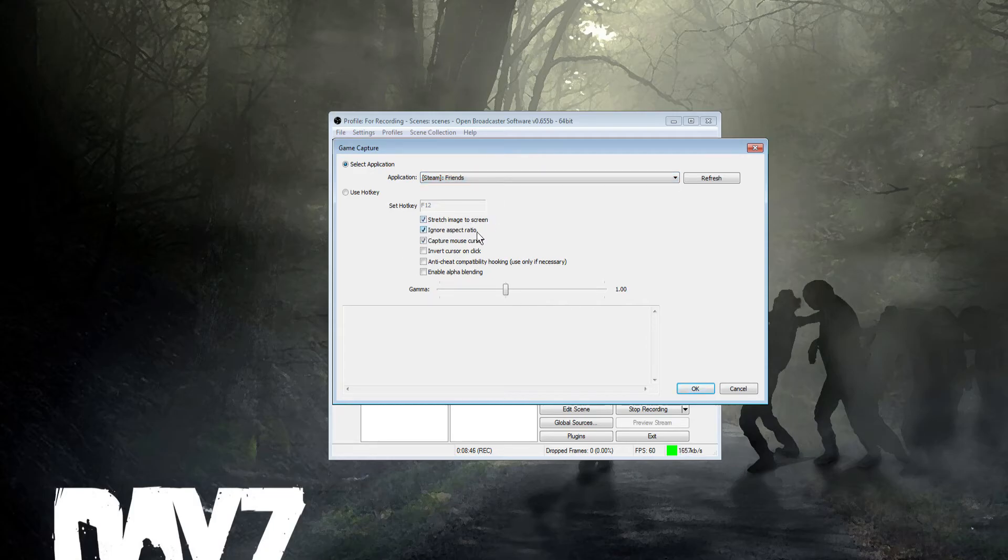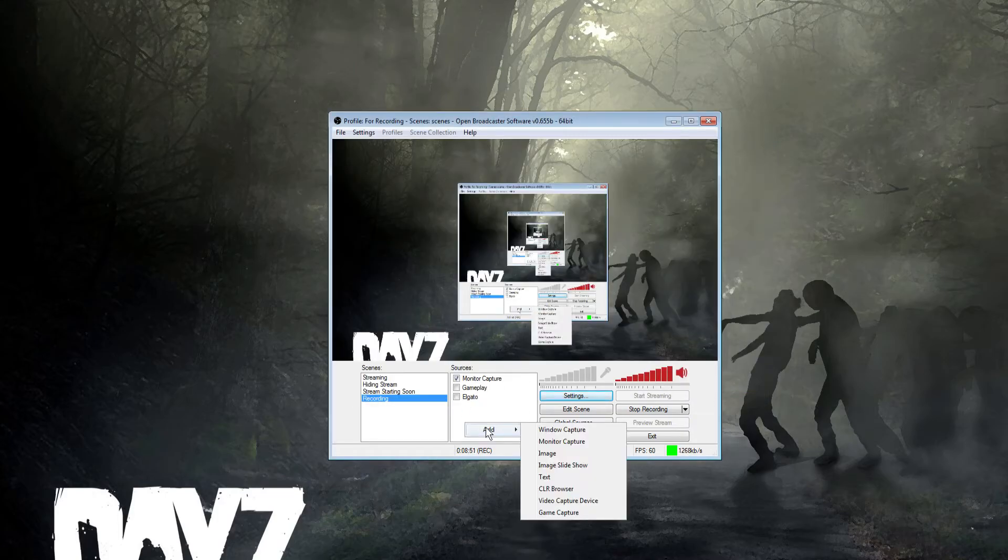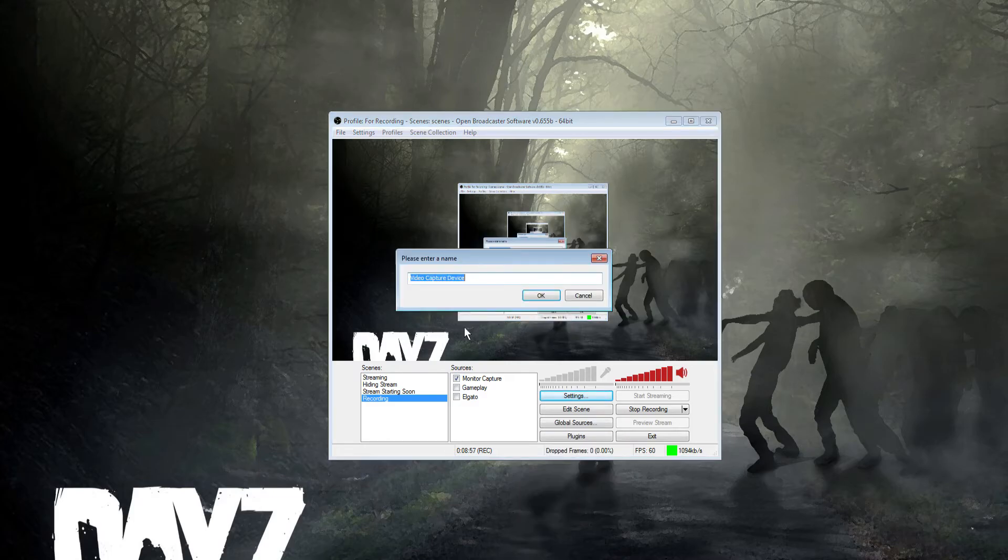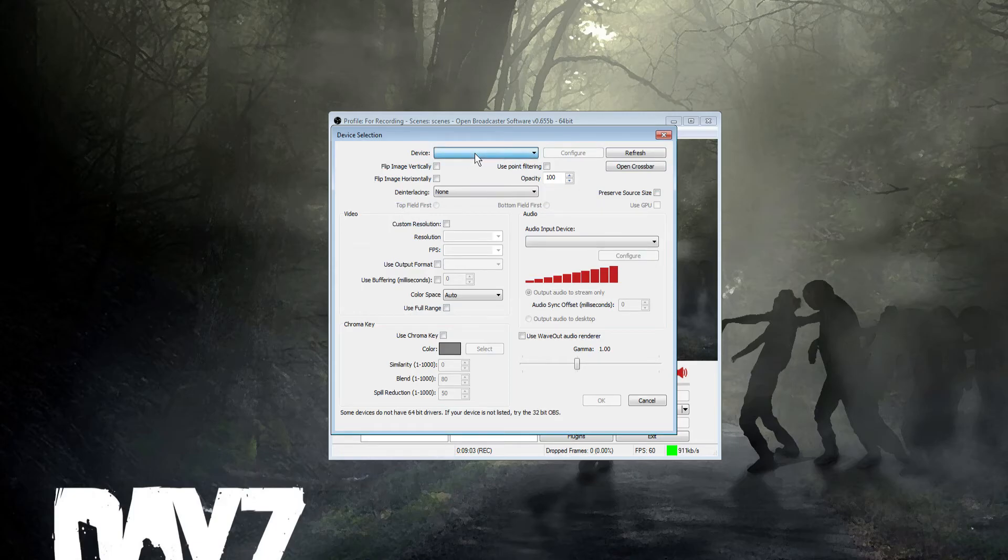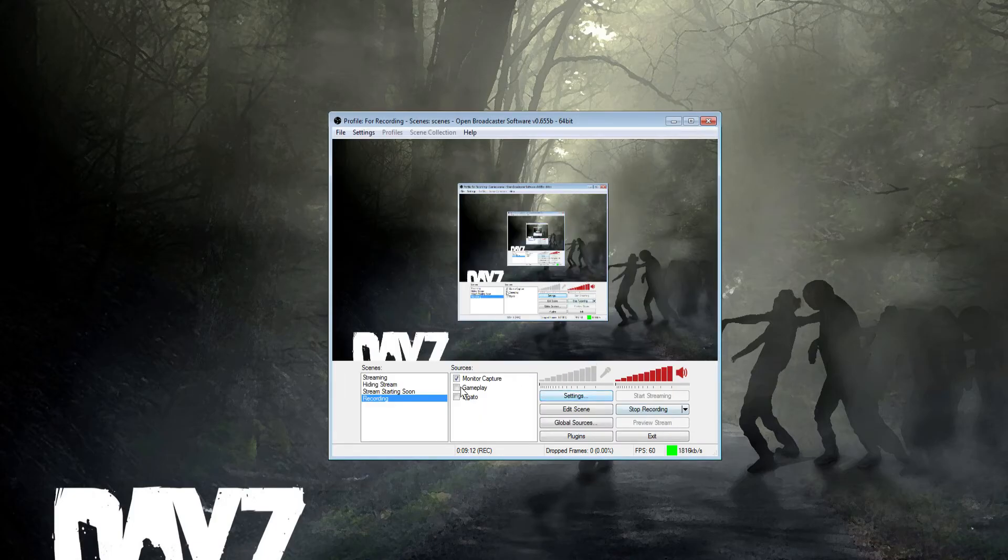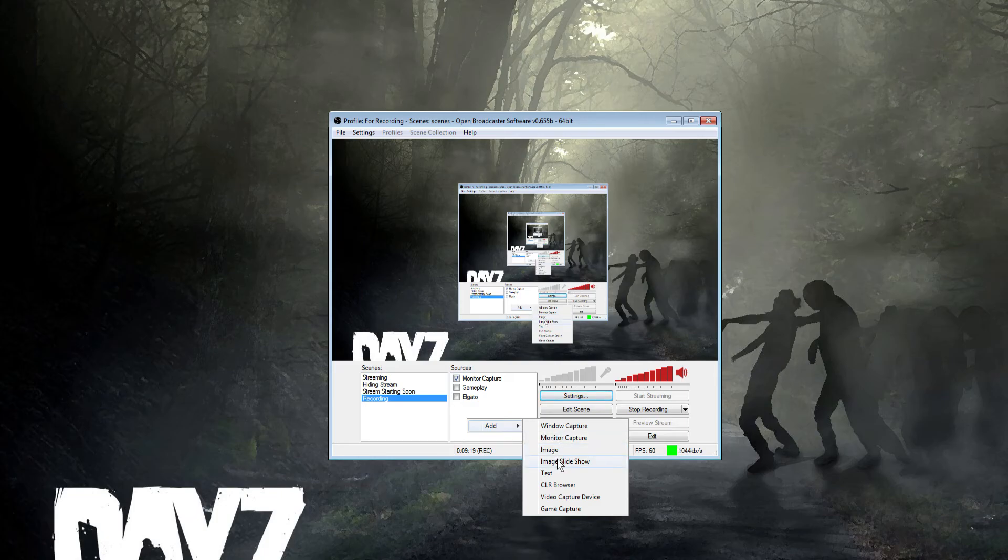If you're using an Elgato or game capture for your console, right click and add video capture device. Your Elgato, PVR, or Roxio will show up here. For webcam, this is how you add it - your webcam shows up with all the settings. You can also add images to block something, do a slideshow, add text - it's all very straightforward stuff for scenes and sources.